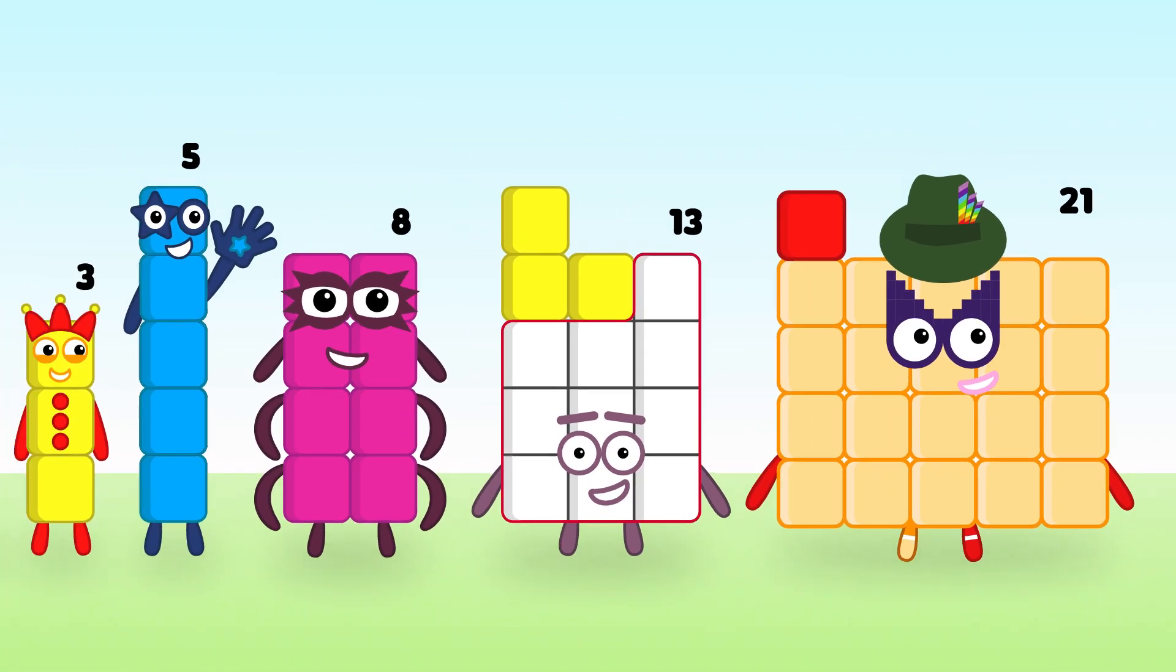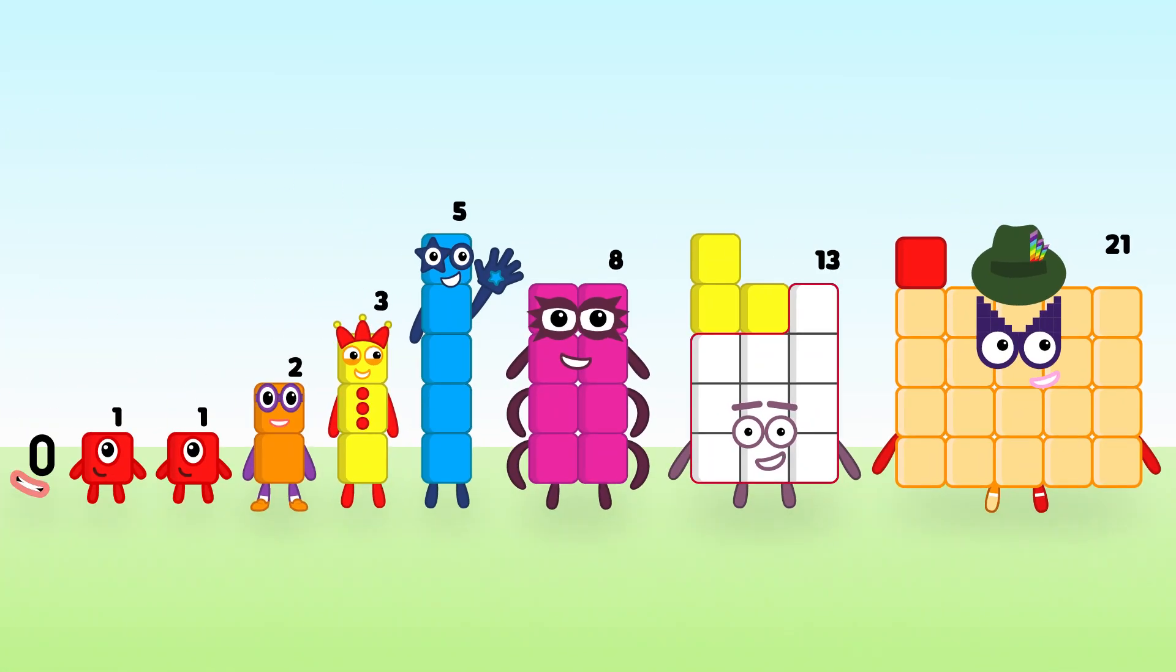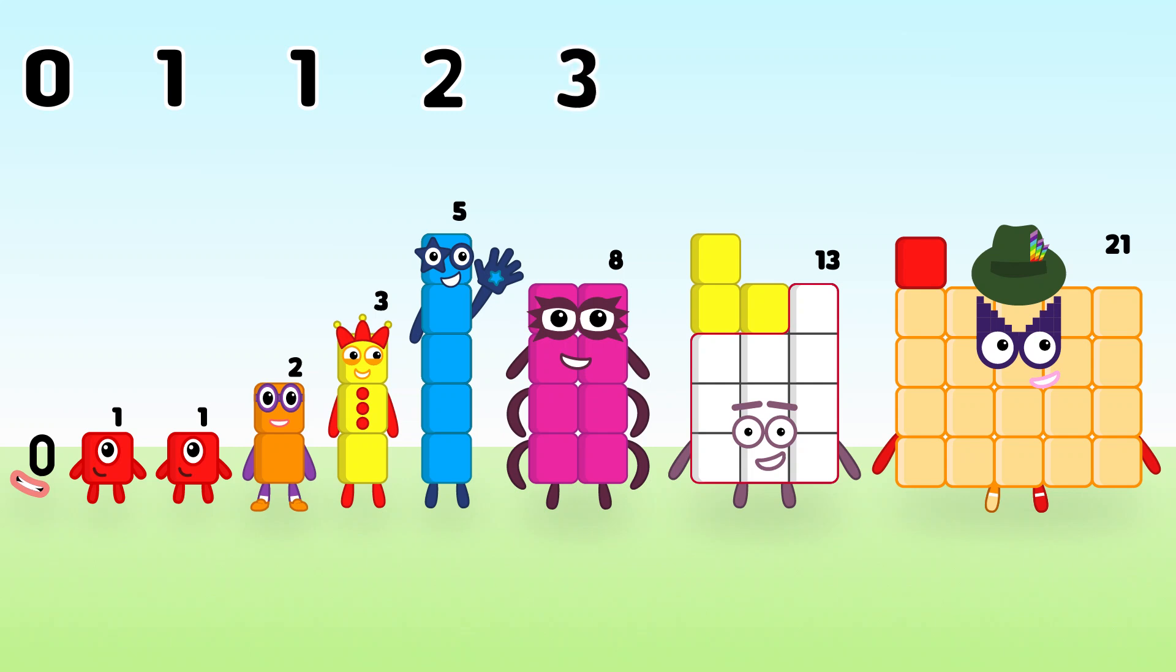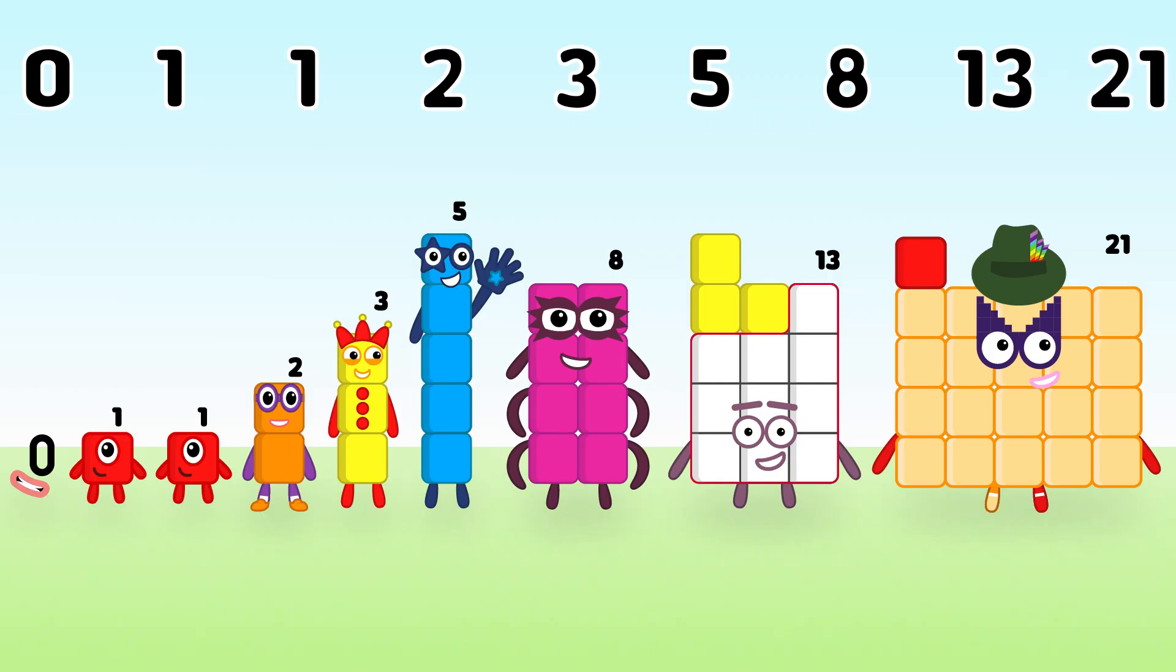So we have 0, 1, 1, 2, 3, 5, 8, 13, 21. This series of numbers is called Fibonacci sequence.